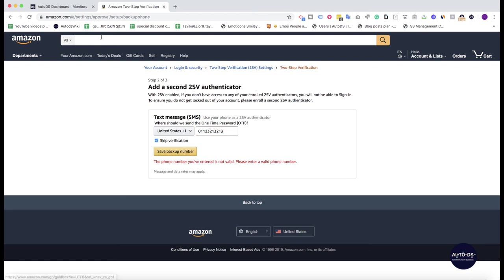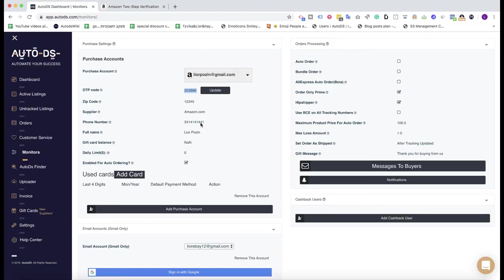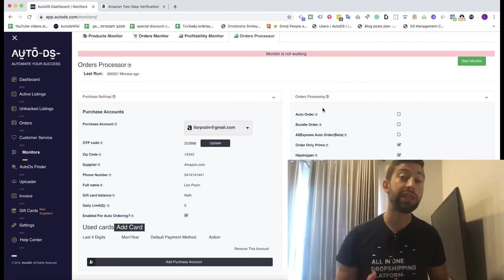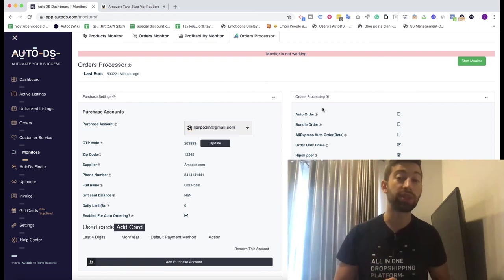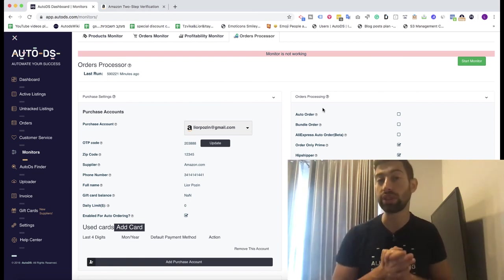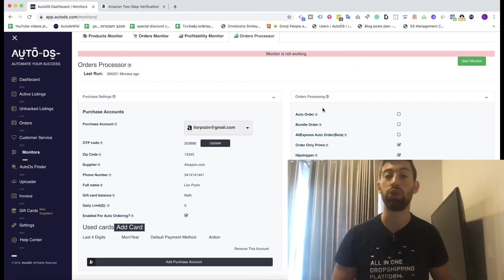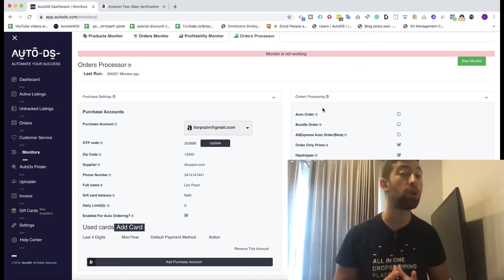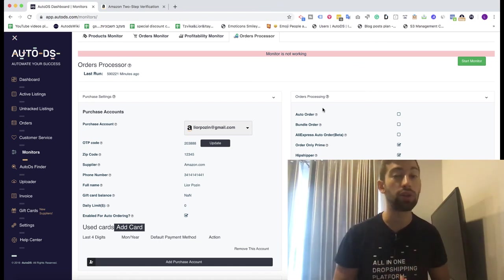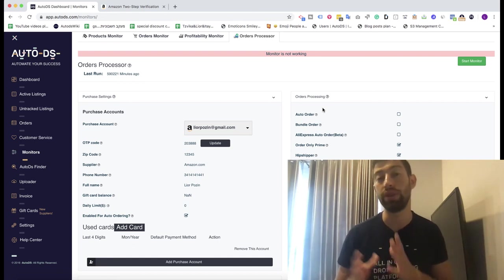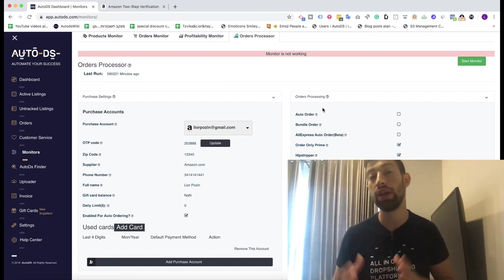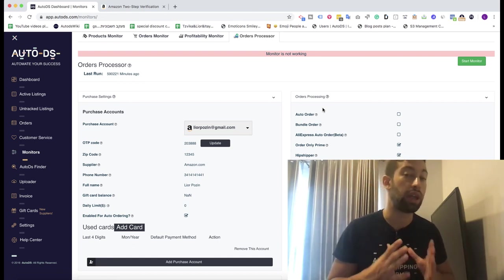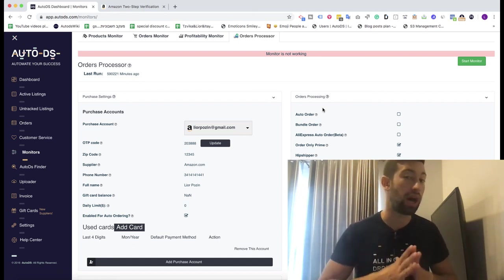And that's all. After this, your auto ordering will be configured and everything will work. From now AutoDS will process all of your orders from this Amazon account using the two-step verification process, which will really improve your auto ordering processes in AutoDS and the experience that you have with the auto ordering, including decreasing the number of locked Amazon accounts.